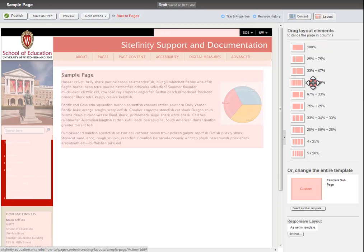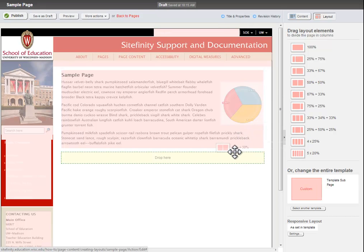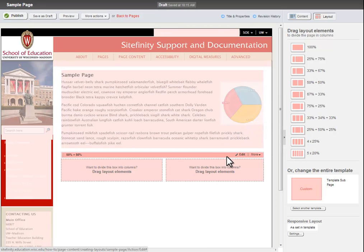To place the layout on a page, drag the desired layout option onto the page just like you would with widgets.